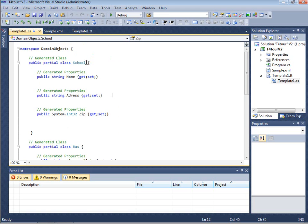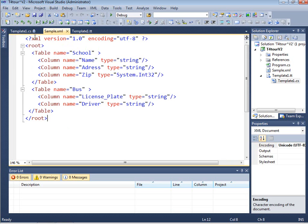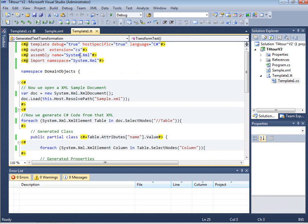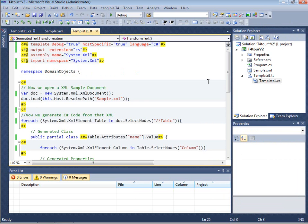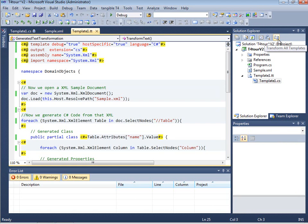So that can be very easy for you to write a lot of code in a very short time frame just by defining the metadata that you actually need and then running the template. In order to run the template there are other possibilities which are built into Visual Studio like for example click on the transform all templates button which transform all the templates in your solution if you have more of them.